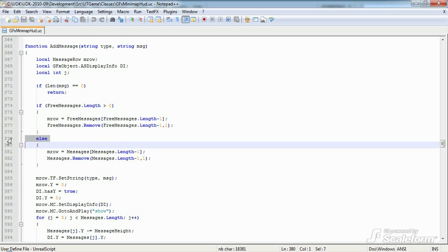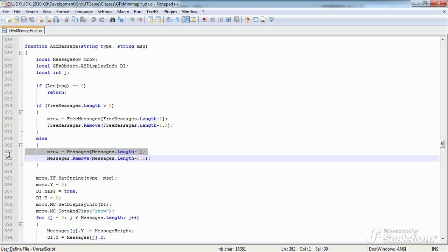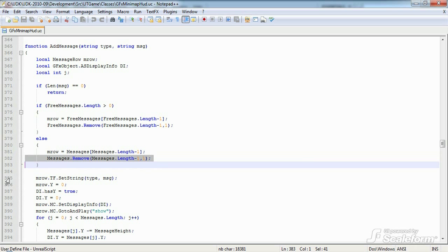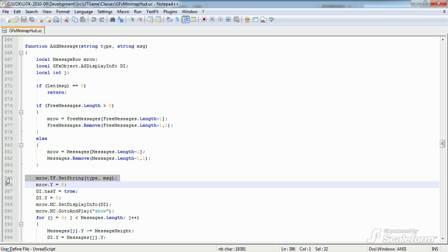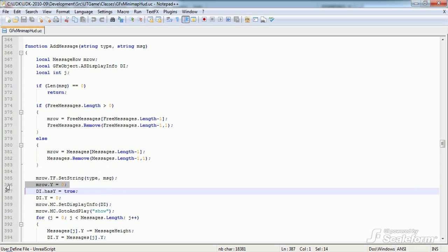But if there are no currently available message rows, we'll use the oldest log message row that is currently being displayed. Then we set the string to be displayed in the mrow text field using set string, as well as what type of message it is. The new log message will have a Y value of zero. This Y coordinate will be relative to the movie clip that it's attached to. In this case, this will cause new messages to be displayed at the bottom of the log movie clip container.